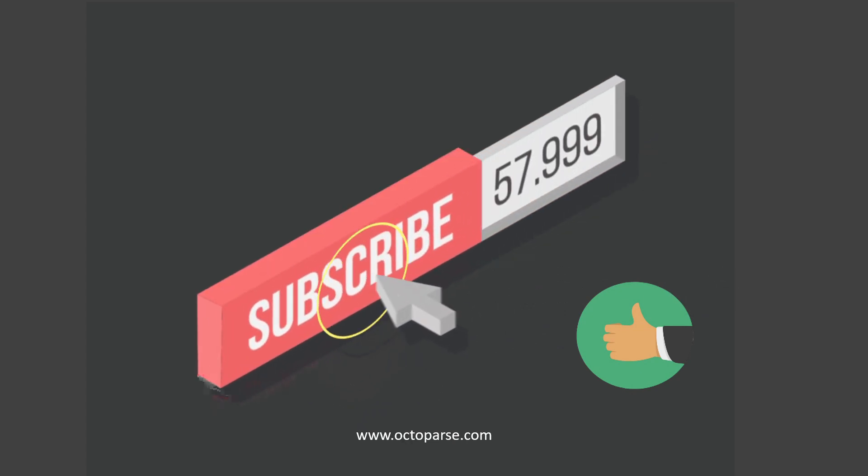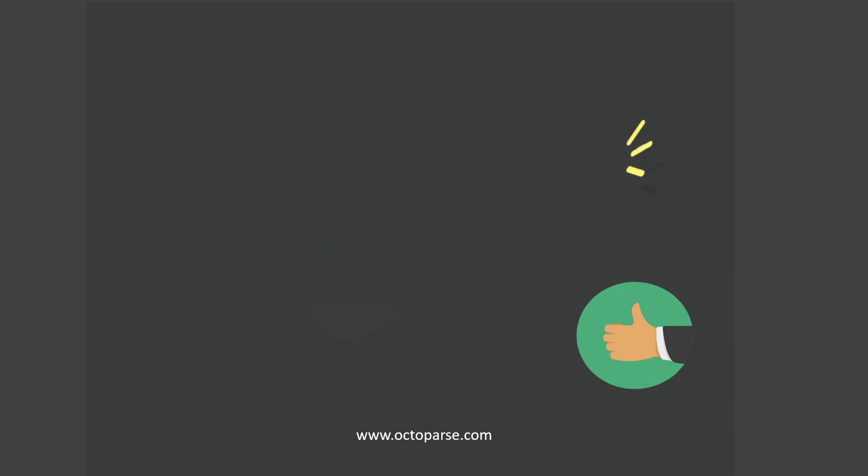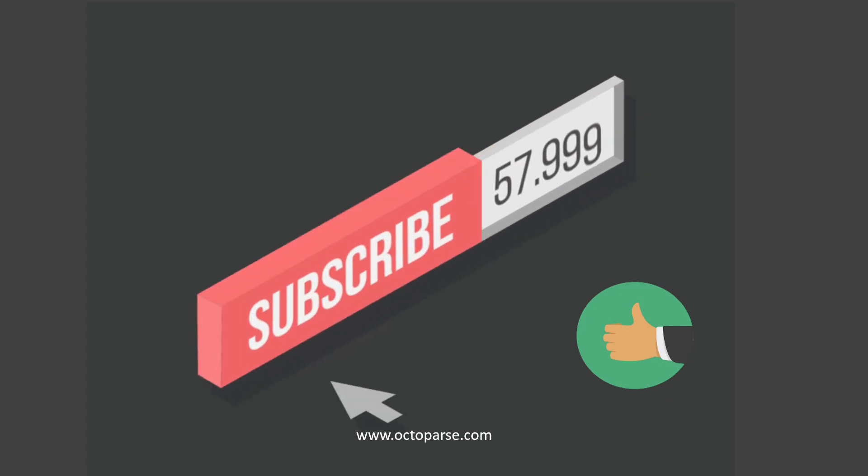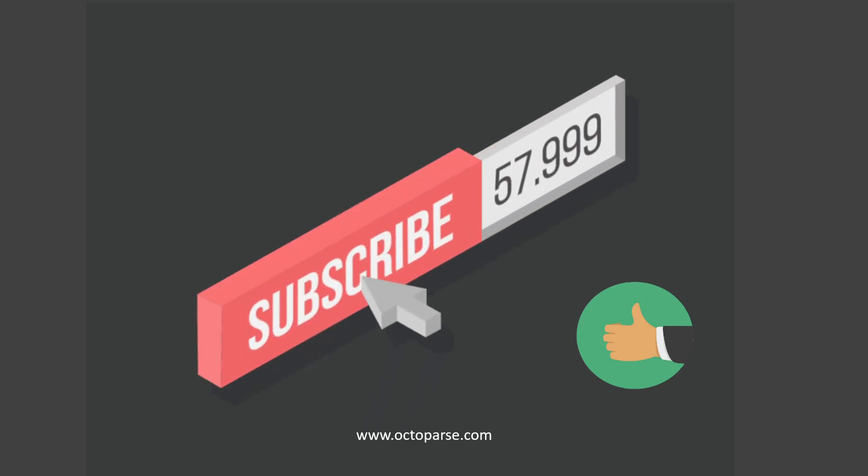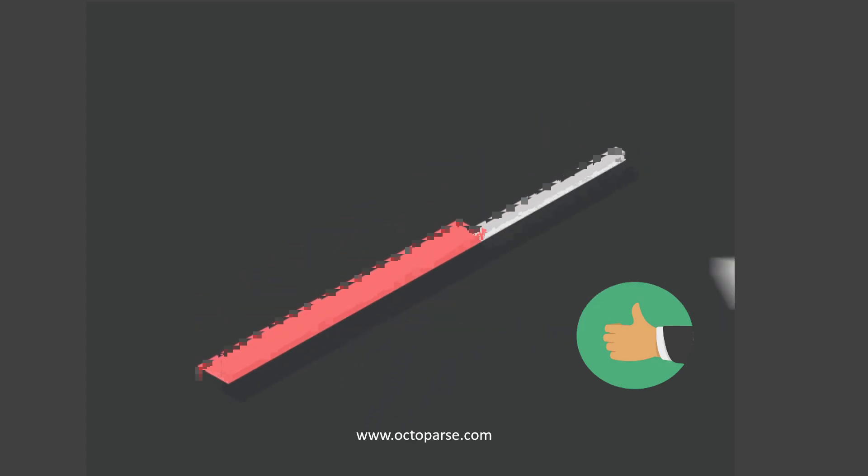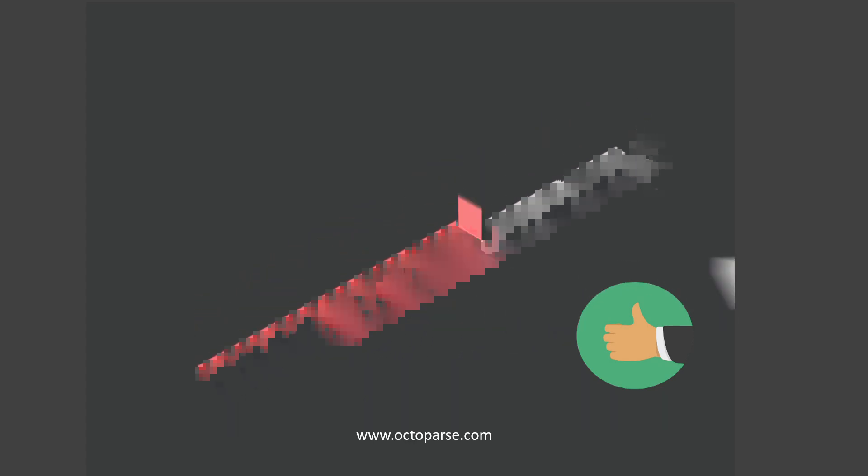I put all the product links down below in the description. If you like our video, don't forget to give a thumb up and subscribe to our channel.